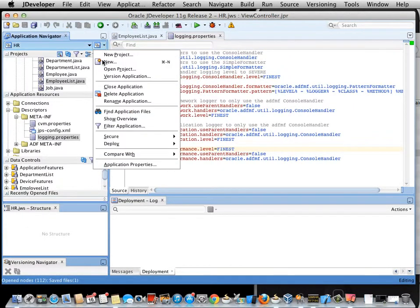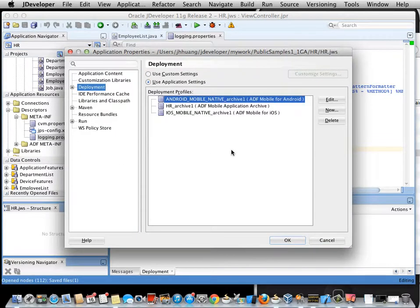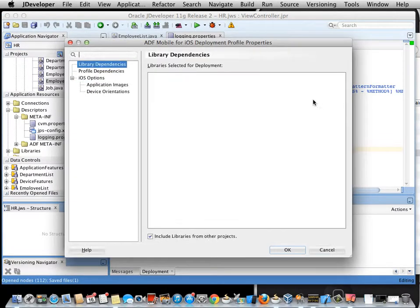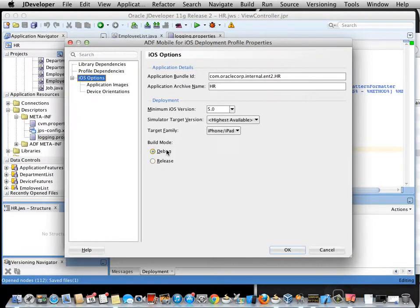Next I need to go to the Deployment Profile for iOS and make sure that the build mode is debug.